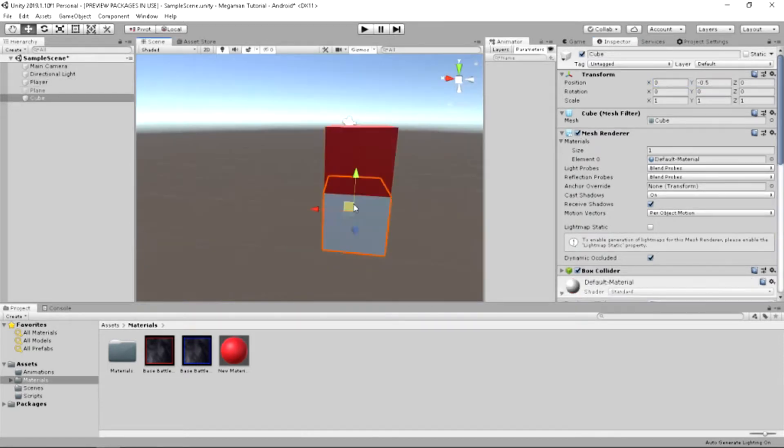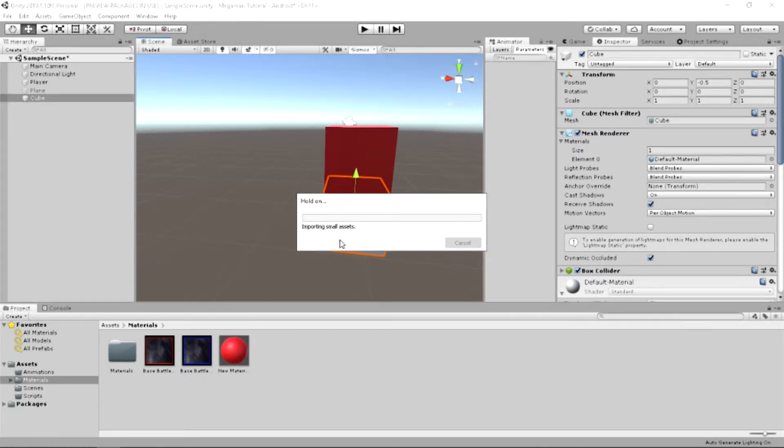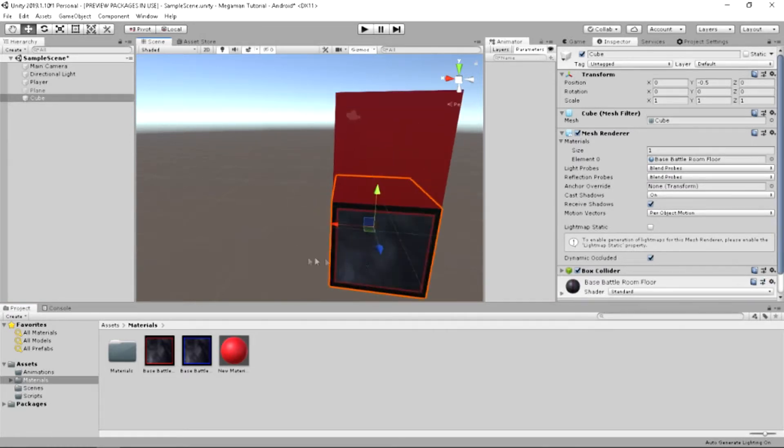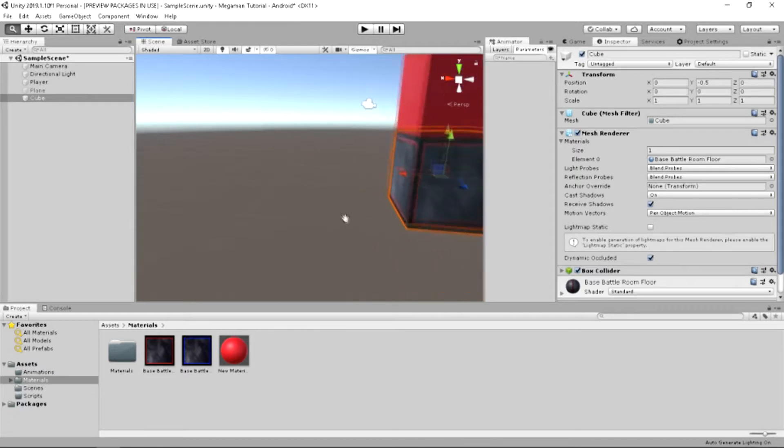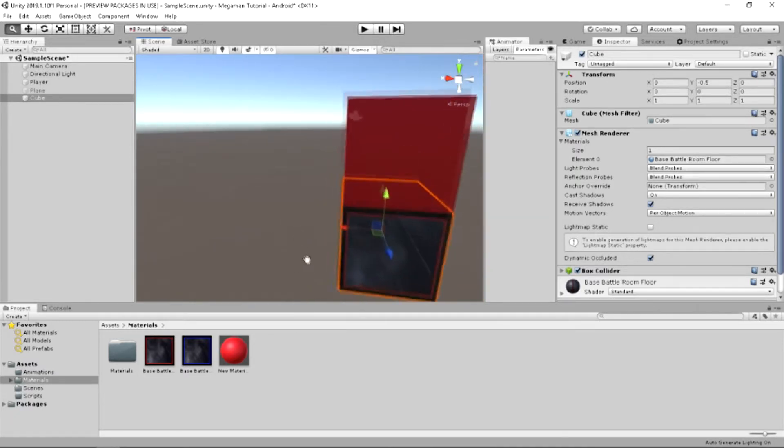From there, we decide what kind of cube this is. It's going to be the red side cube. So, we'll place our red side cube material on here. And now, the entire thing is already covered.